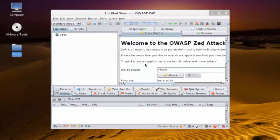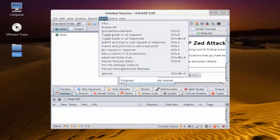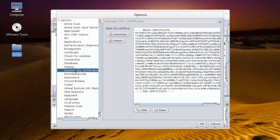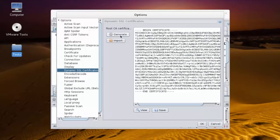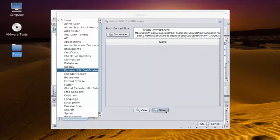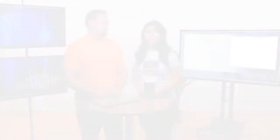In the main interface of ZAP, we're going to select Tools and click Options. Then we're going to select Dynamic SSL Certificates and click Generate to generate a certificate. Then we'll click Save. If the certificate already exists, we're going to replace it with the new one.